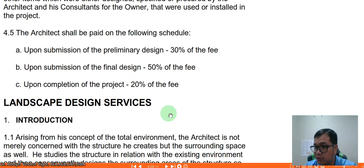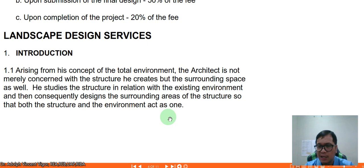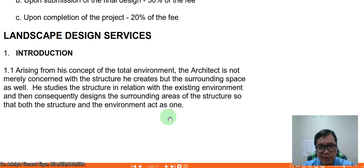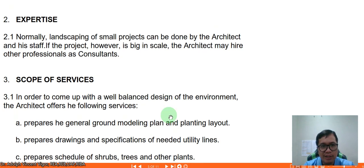For landscape design services, the fee structure is the same as the previous specialized allied services. Arising from his concept of the total environment, the architect is not merely concerned with the structure he creates but the surrounding space as well. He studies the structure in relation to the existing environment and designs surrounding areas so that both the structure and the environment act as one. Normally, landscaping of small projects can be done by the architect and his staff, but for large-scale projects, the architect may hire other professionals as consultants.